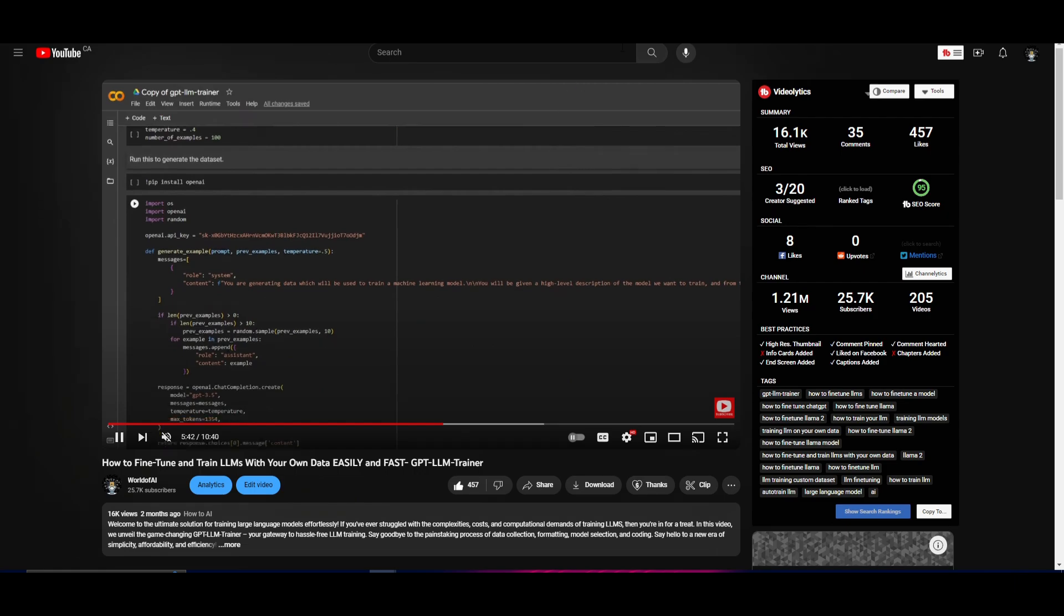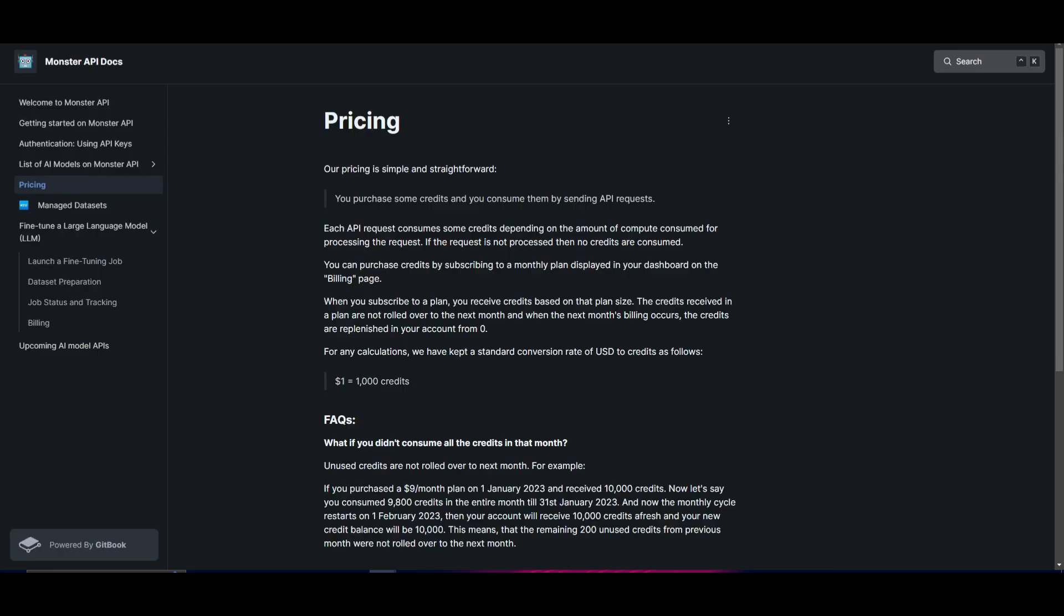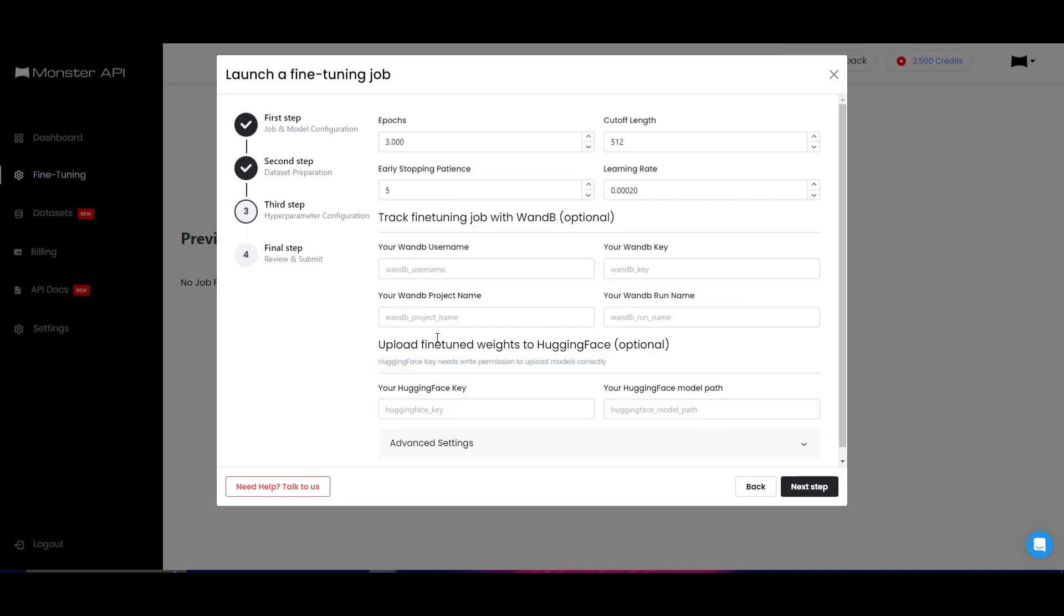In this case, with Monster API, it saves you so much time because it does this for you. It prepares the dataset with the prompt configuration for you. And that's one of the great things about this. Moving forward, we have the next step, which is tracking the stages of the fine-tuning process.